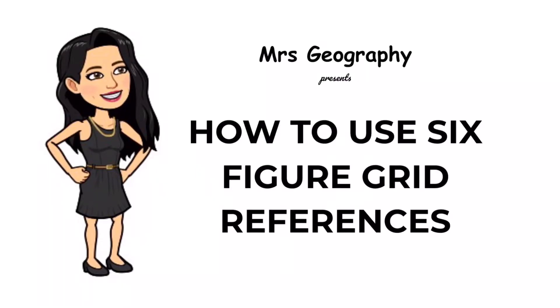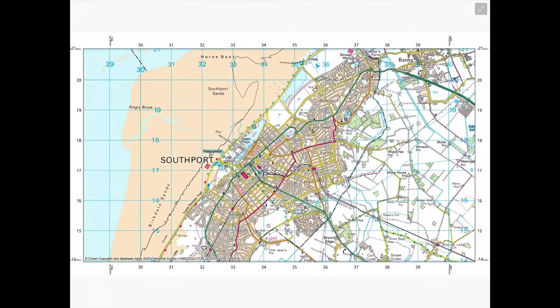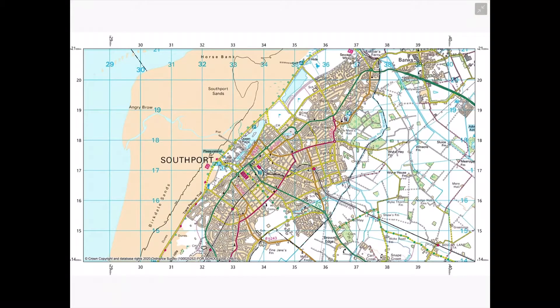Hi everyone, welcome back to my channel. Today we're going to look at how to use six-figure grid references. I have recently done a video — link in the description box below — on how to use four-figure grid references with OS maps. My advice is to watch that video first so you have a good understanding of four-figure grid references, and then we can move on to six-figure grid references.